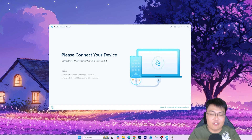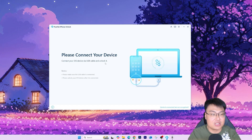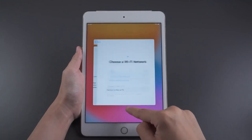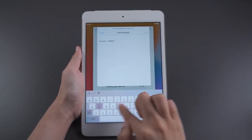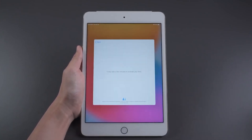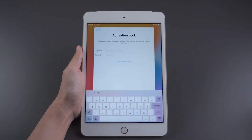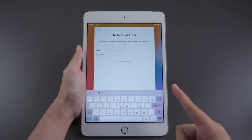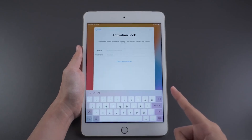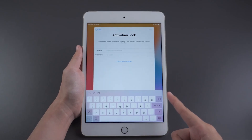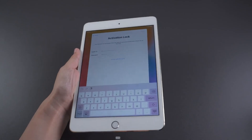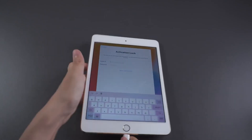I have an old iPad here. When I try to connect to Wi-Fi, after a while it says 'Activation Lock.' You'd normally need the Apple ID and password of the previous owner to bypass this — but instead, I'm going to use the activation unlocker to handle that.